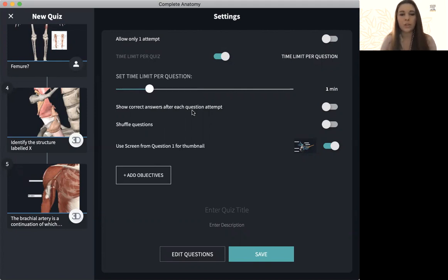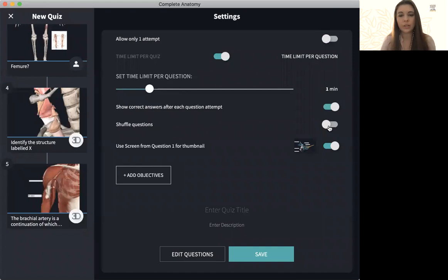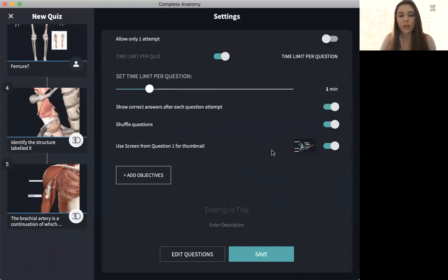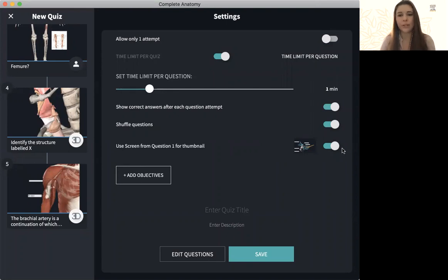You can show the correct answers after each question. Shuffle the questions. As well as if you want to use a screen like a thumbnail for each question, you have that option as well.